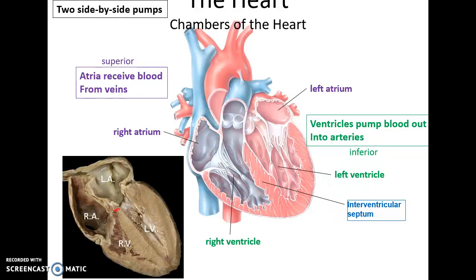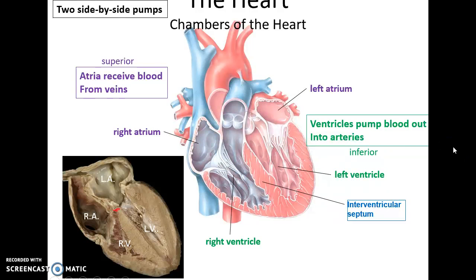The heart is basically two side-by-side pumps, pumping blood through the two major circuits. There's the right atrium that leads to the right ventricle, and the left atrium that leads to the left ventricle. The atria receive blood from veins, and the ventricles pump blood out through the arteries.